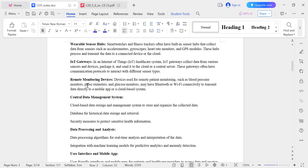Remote monitoring devices are used to monitor patients in remote locations. Devices such as blood pressure monitors, pulse oximeters, and glucose monitors have built-in Bluetooth or Wi-Fi connectivity to transmit data to a mobile app or central station.